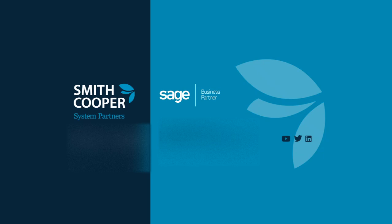Hi everyone, it's Craig Taylor, the Implementation Manager at Smith Cooper System Partners. Today's video is going to show how we can view and amend previous bank reconciliations in Sage 200.